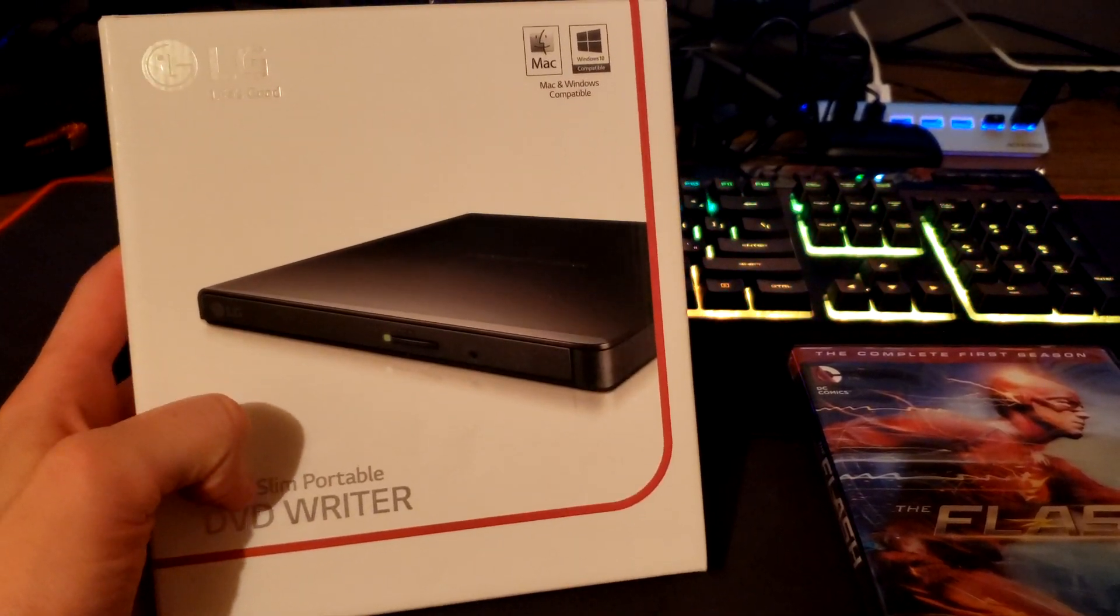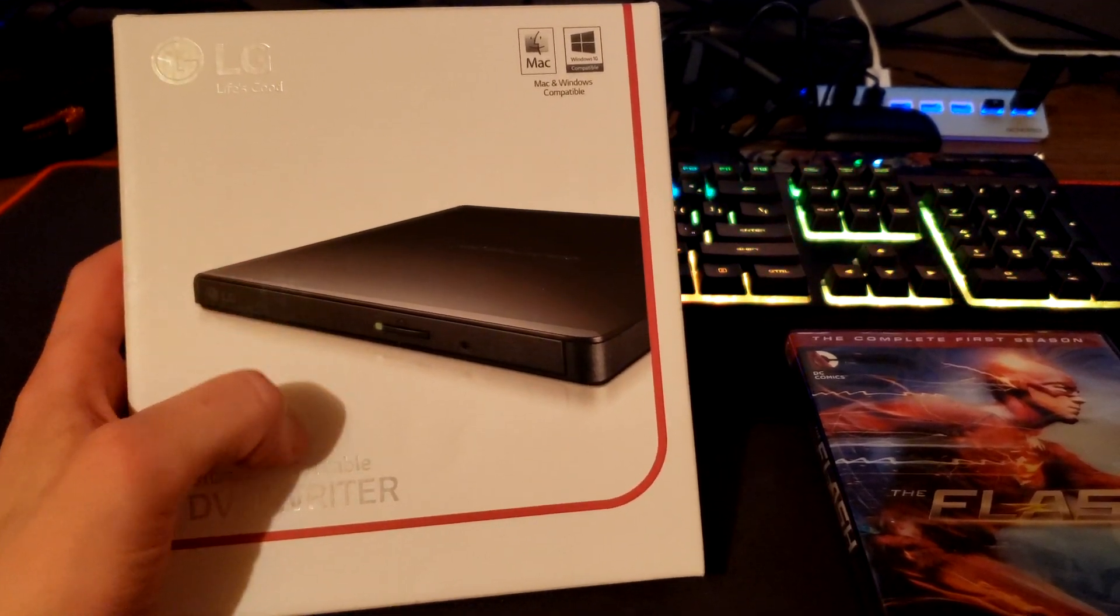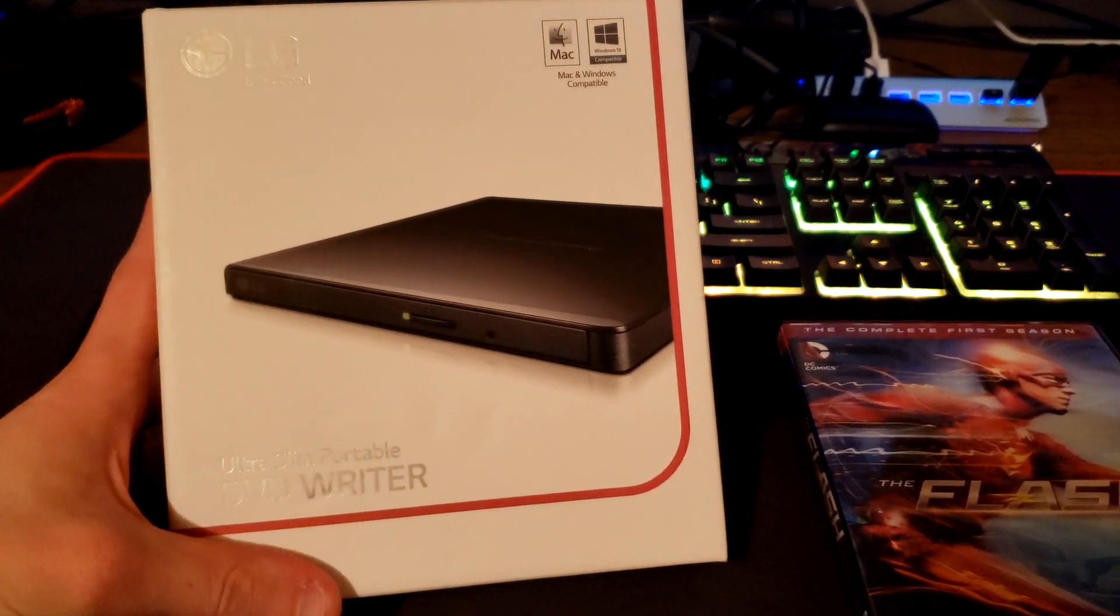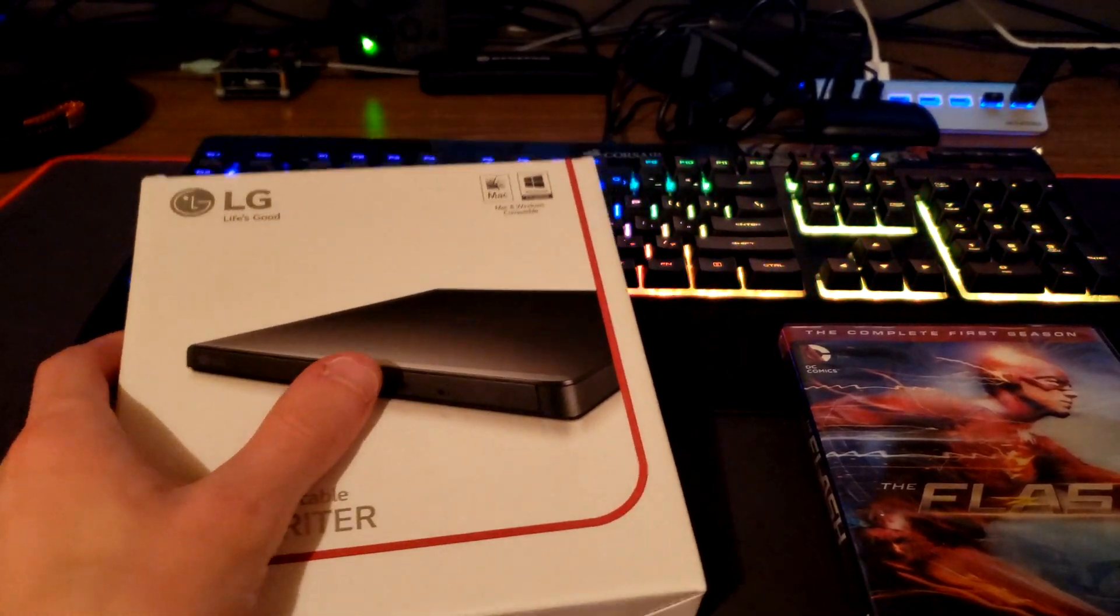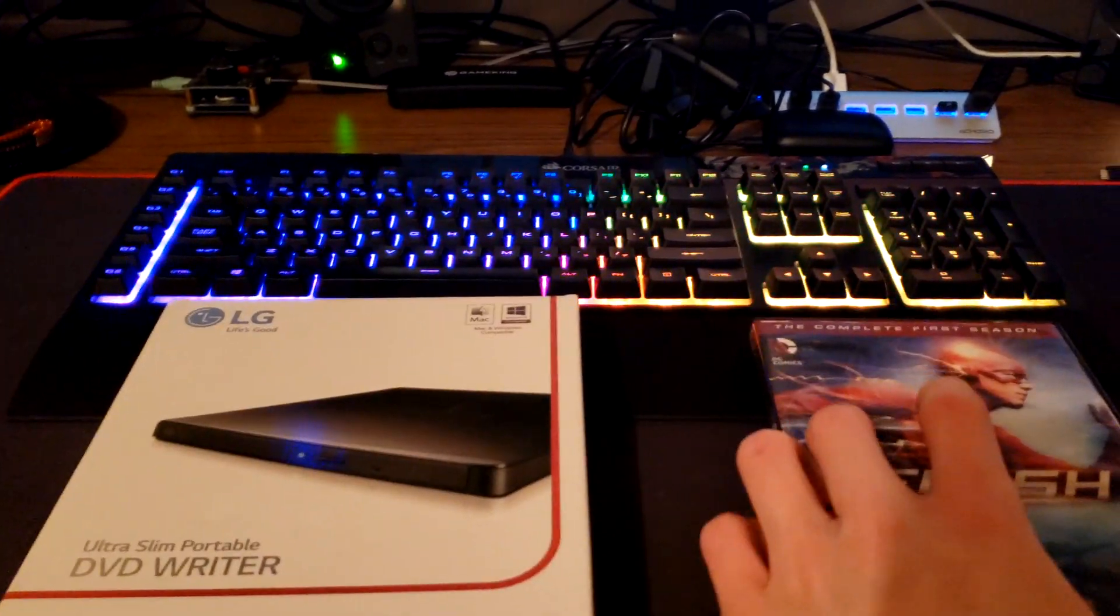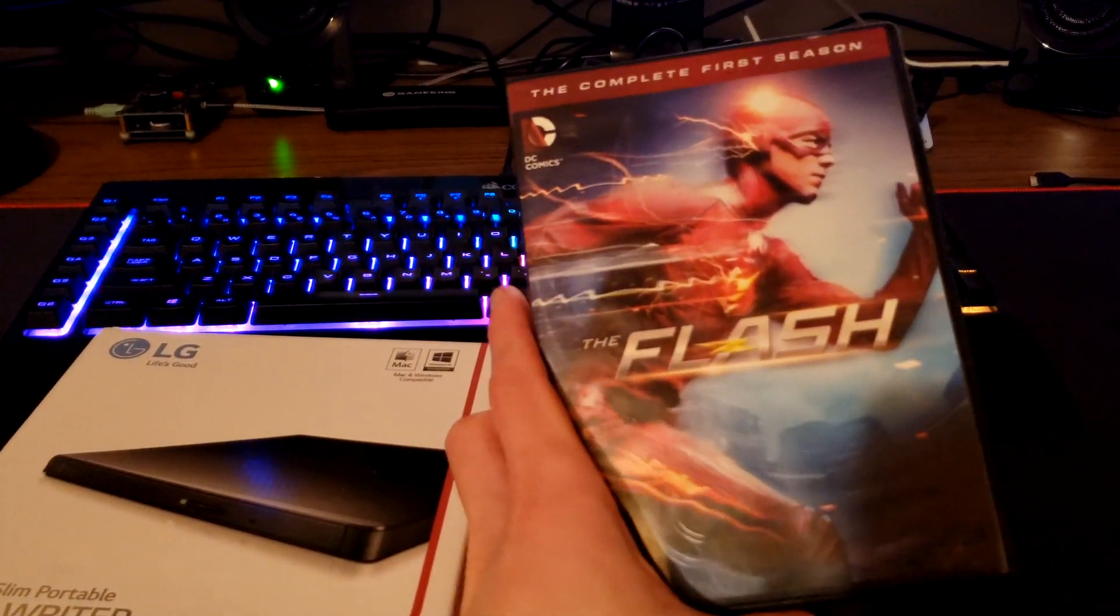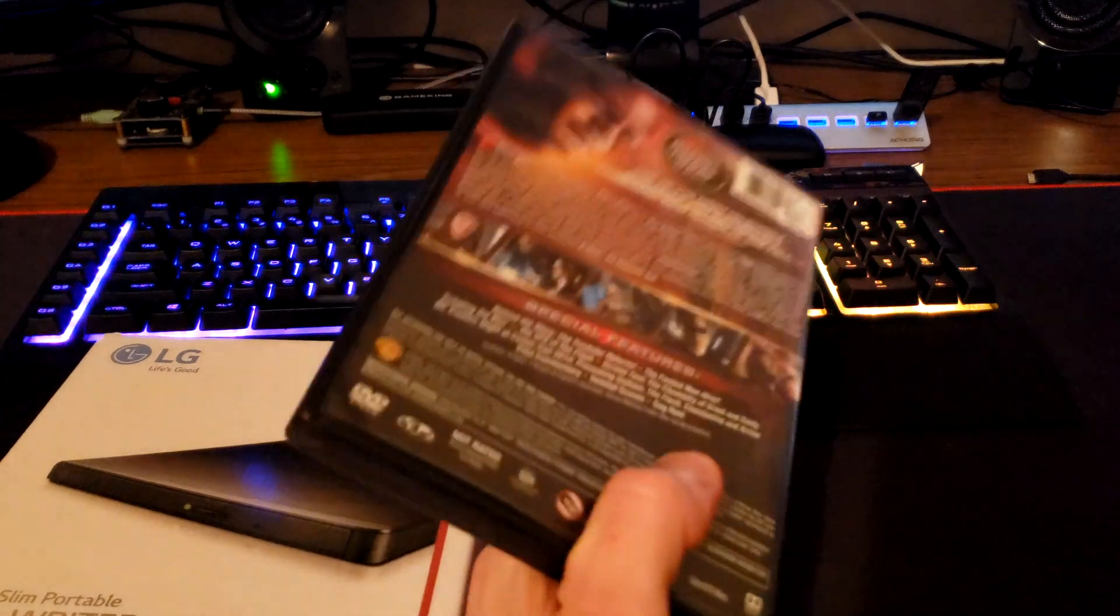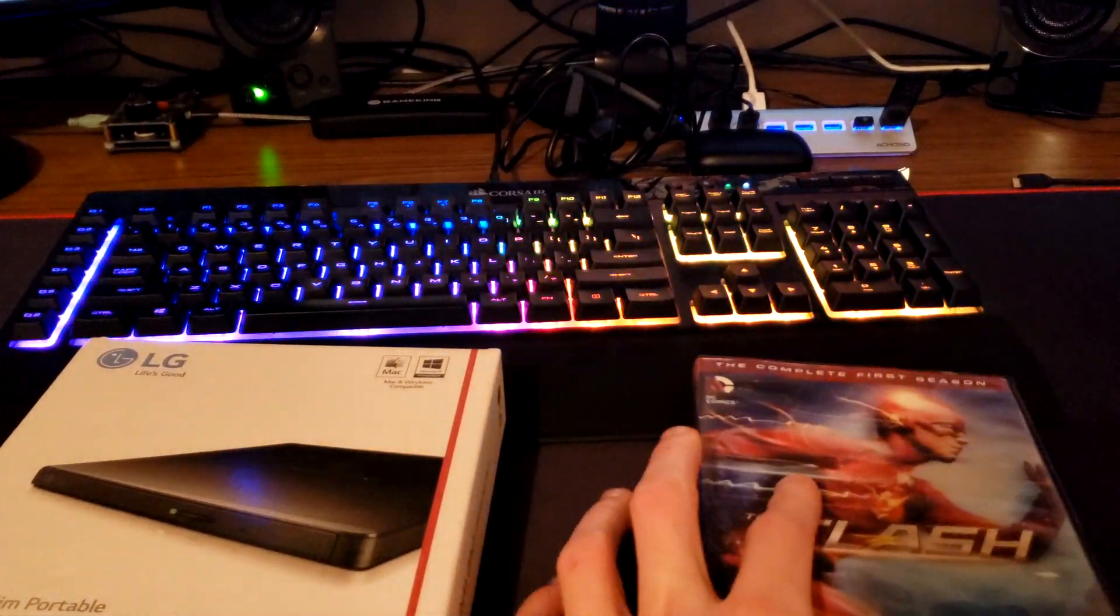To get started, we're going to need a DVD writer. You can pick one up on Amazon - I'll leave a link in the description to one I recommend. You're also going to need a movie, whatever you want to watch. I'm just going to be using The Flash season one.